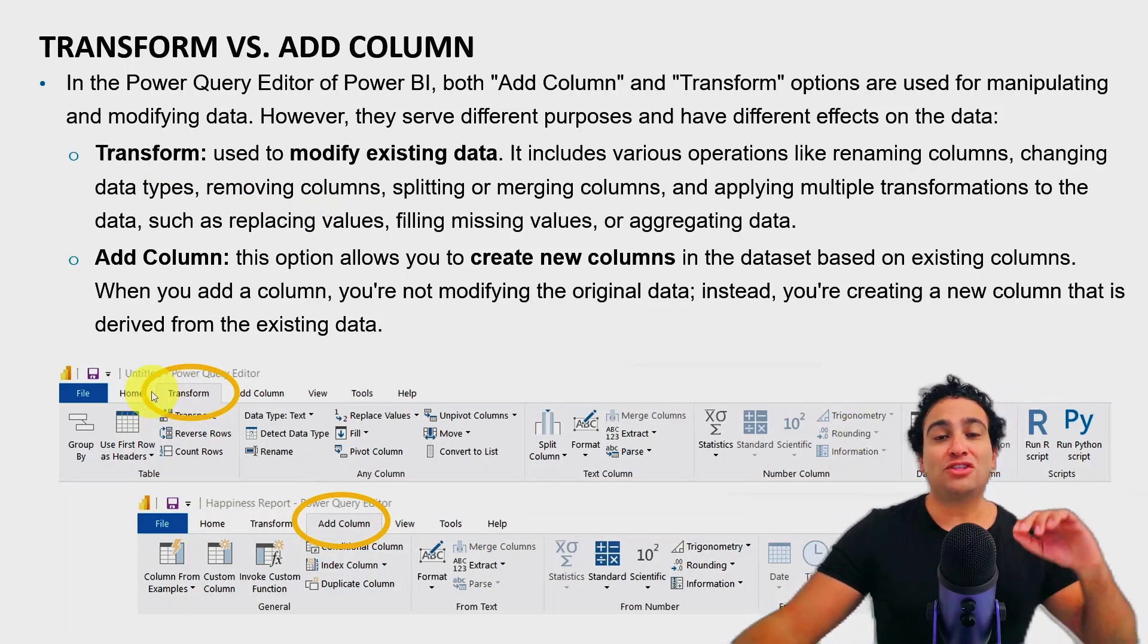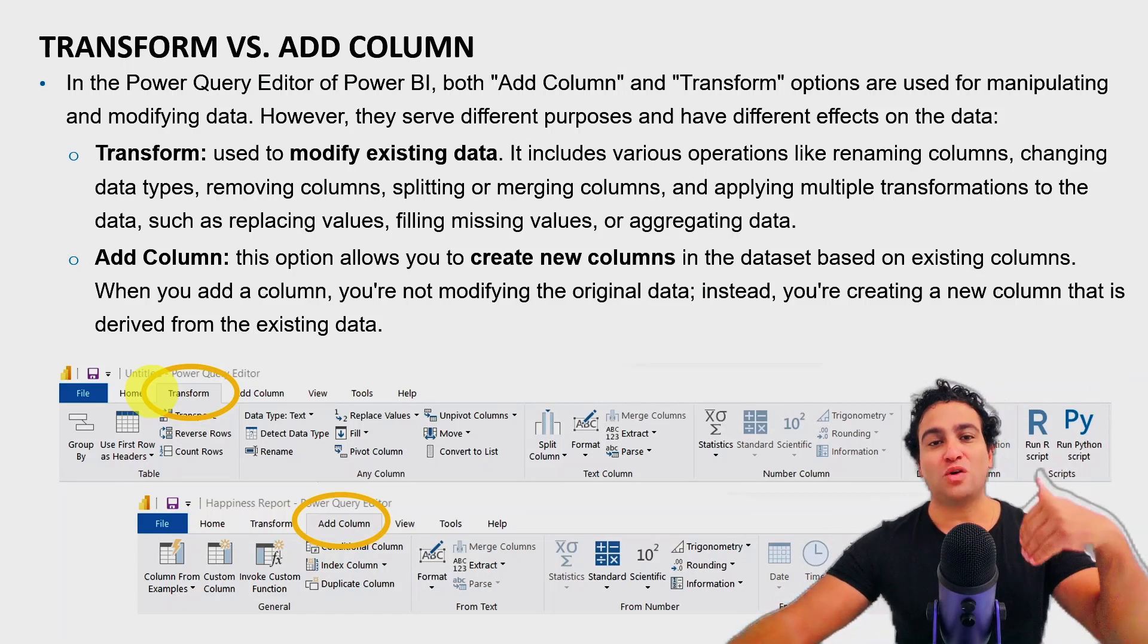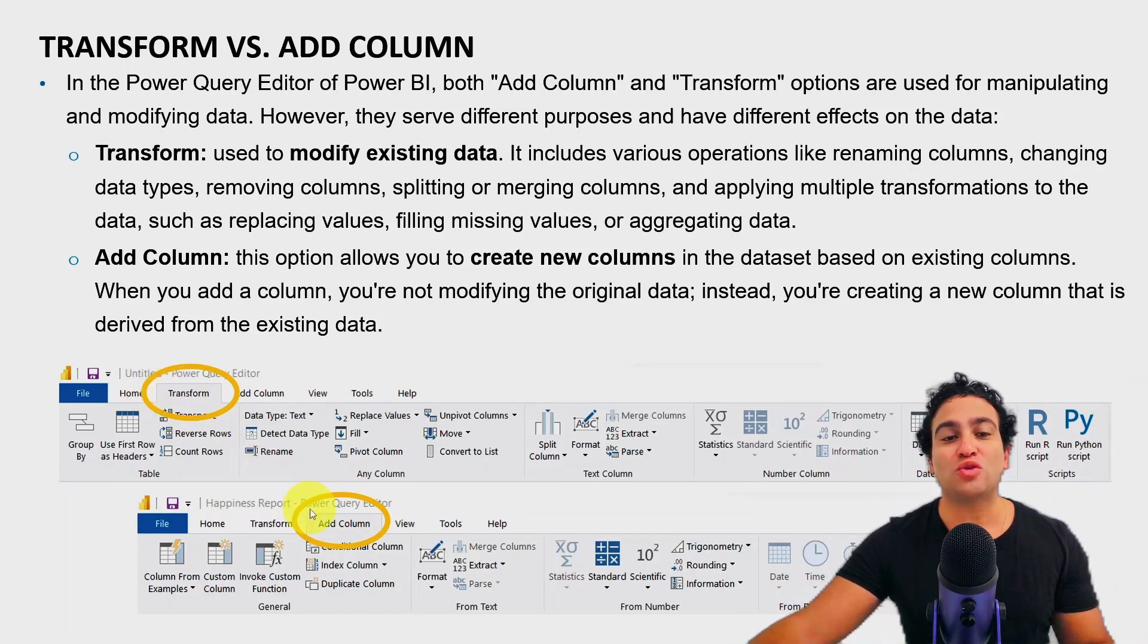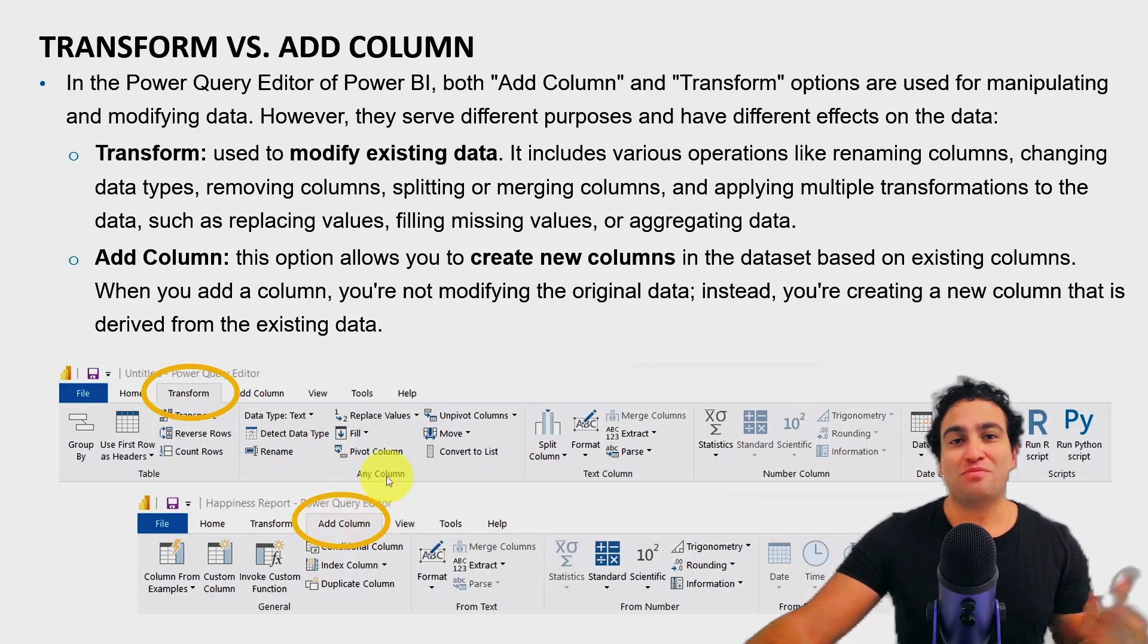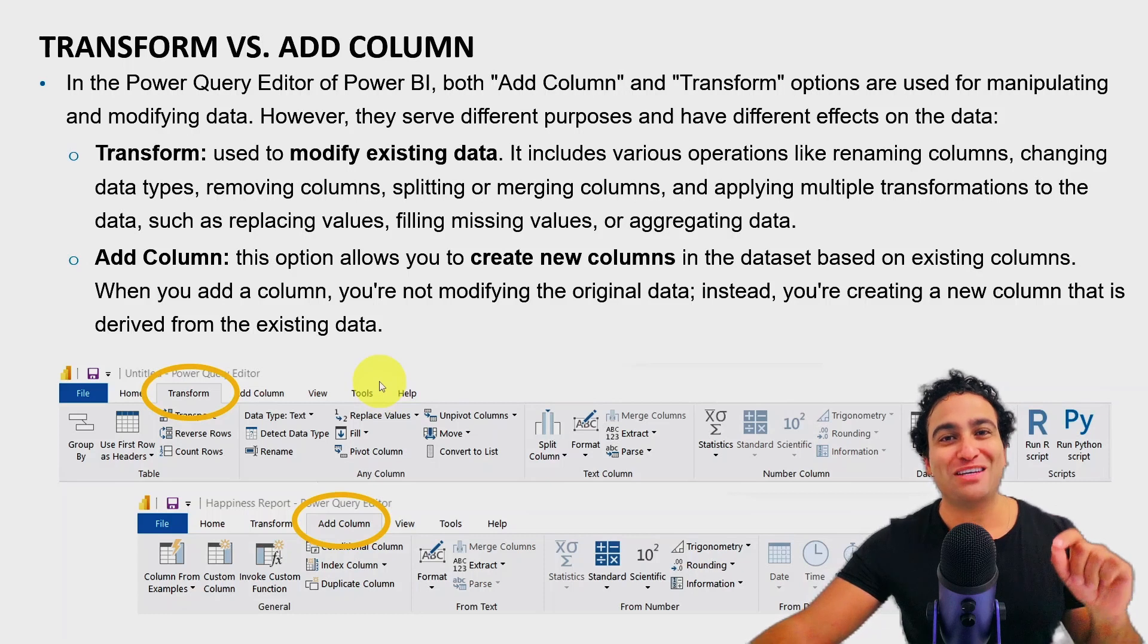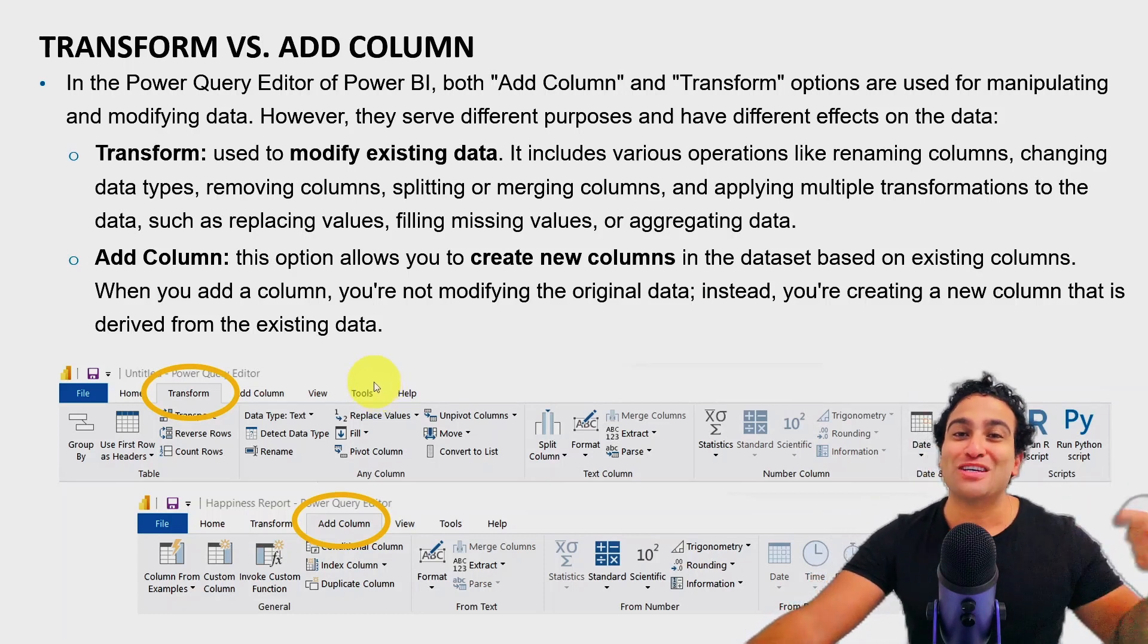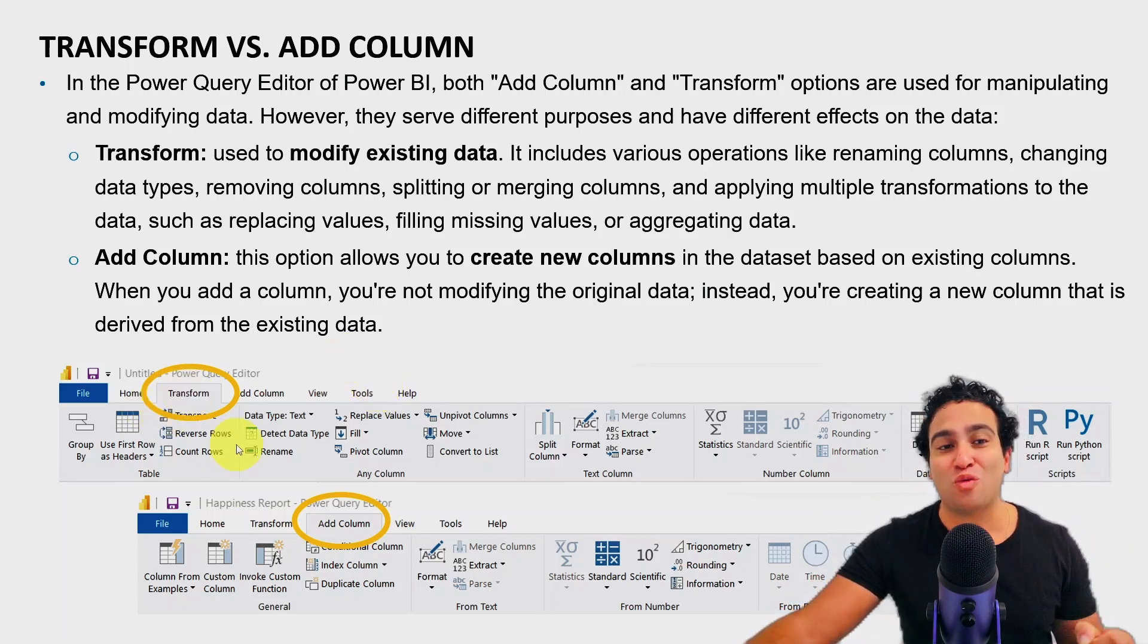However, if you would like to add a new column or create new columns, then you need to go to the add column menu. I know it may sound a little bit intuitive, but trust me, you might get a little bit confused at some point, especially if you choose the wrong one.